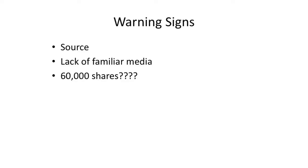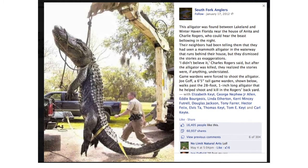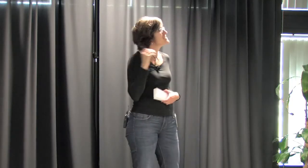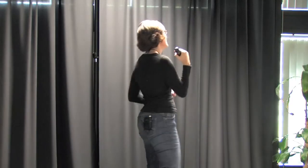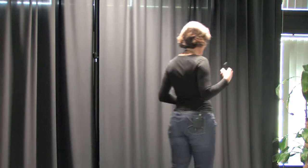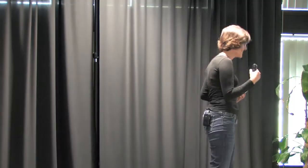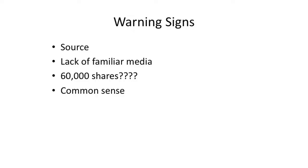So, another warning sign. 60,000 shares. 60,000 shares at the bottom of that. And I'm seeing it for the first time. Huge warning sign.